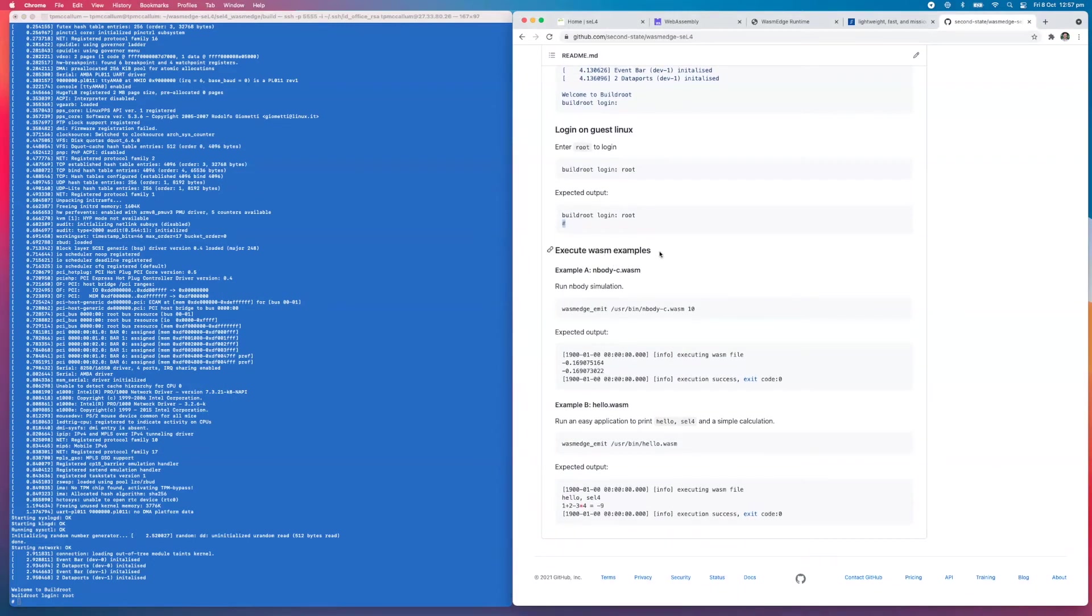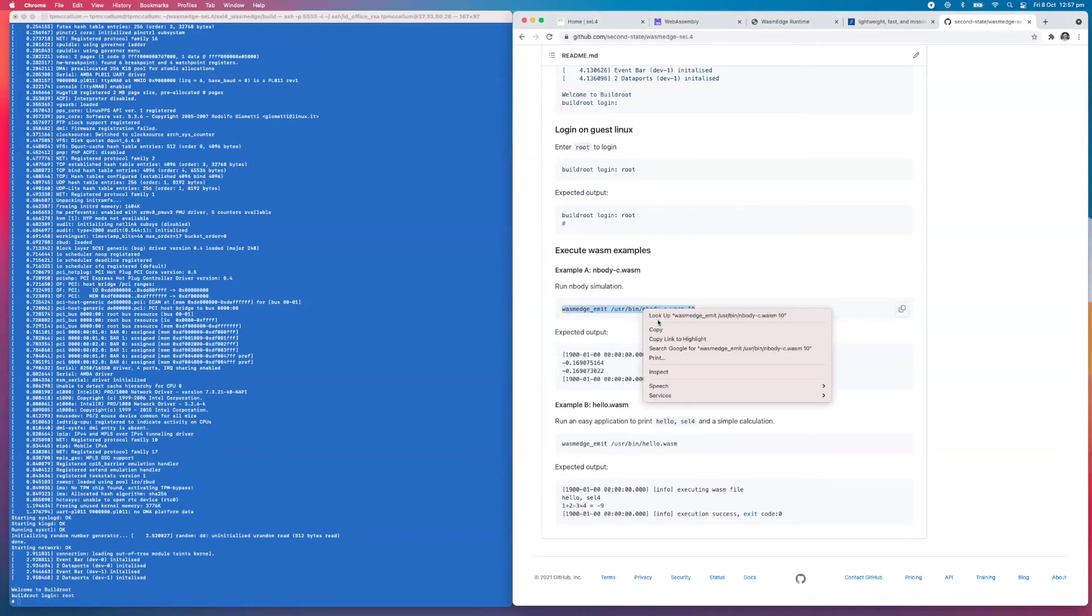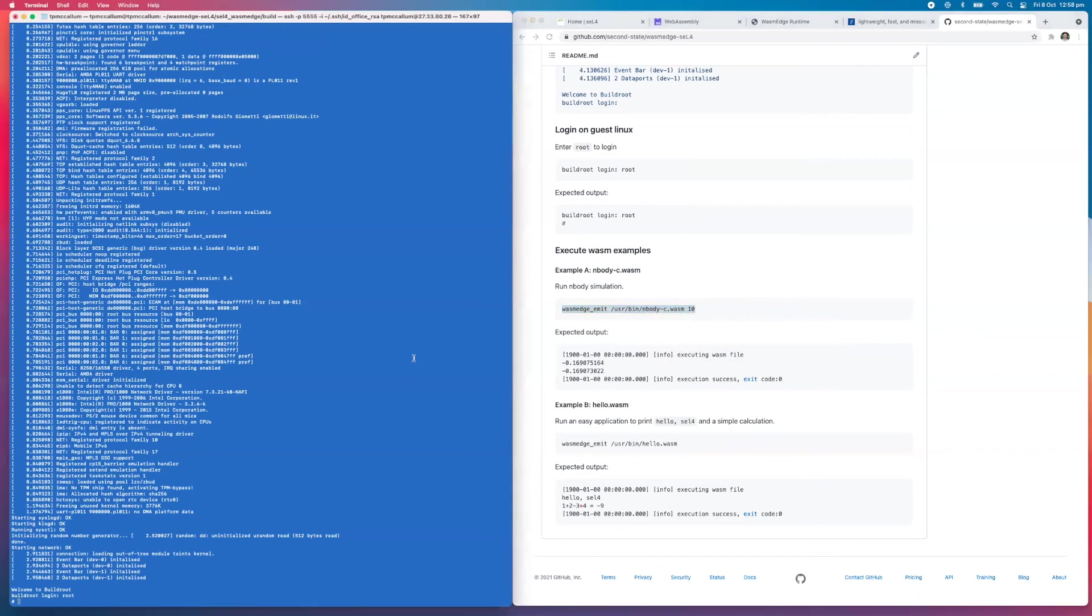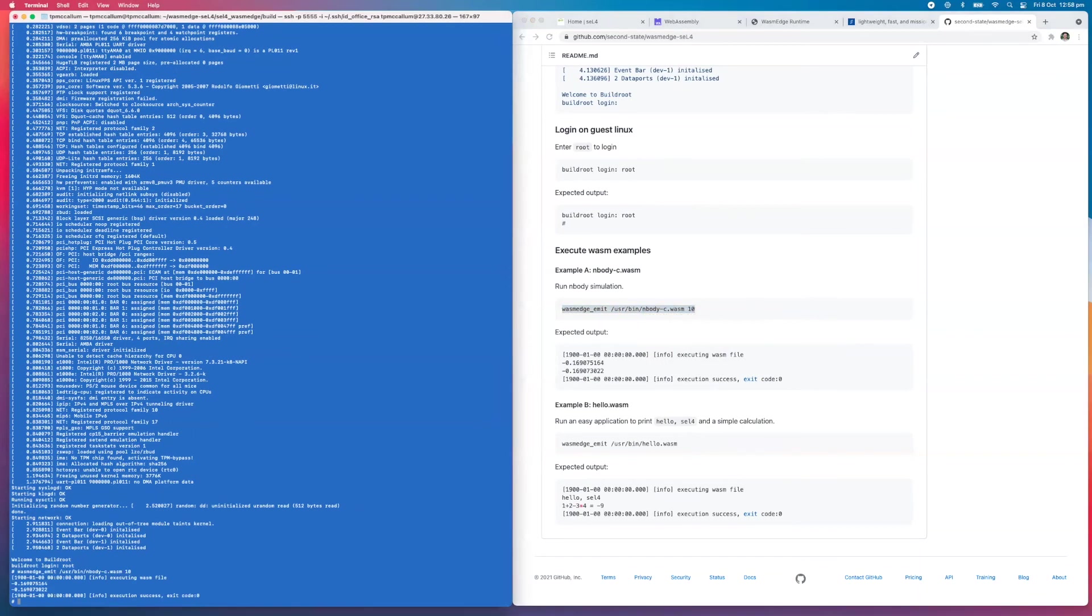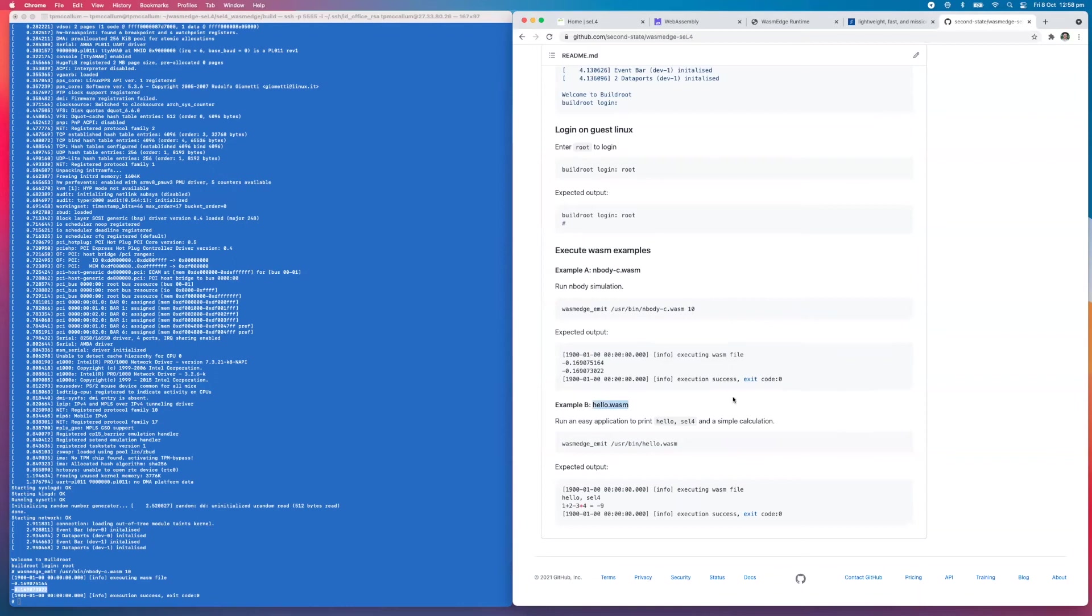Now what we're going to do is execute some WebAssembly examples. This one here is wasm_edge_emit, and we're going to look for the output of that. As we can see here, we have those two numbers displayed, which is correct.